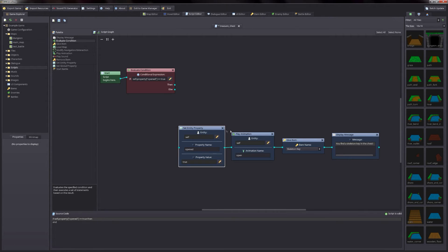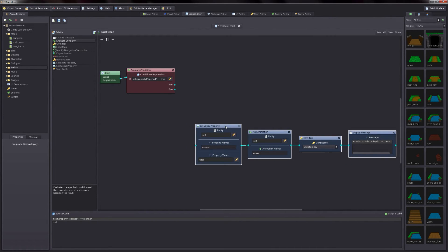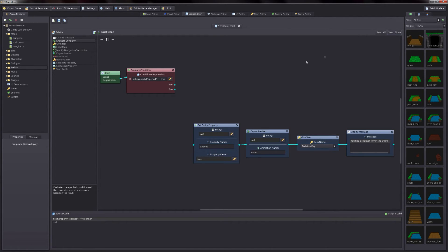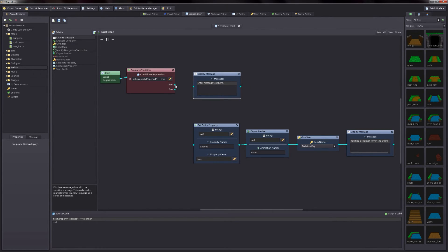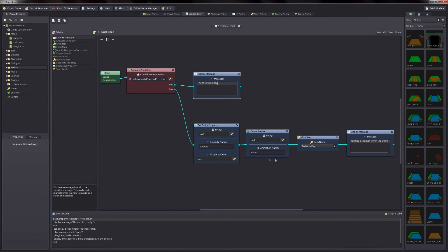So now we need to connect up our other nodes. We have all of our nodes along the bottom that will trigger if the chest has not been opened. We also want something to happen if the chest has already been opened, so let's display a message — we'll add that in and connect that up to the then branch and display a message that says the chest is empty. Then we'll connect the else to our original nodes along the bottom, so those will be triggered if the opened property hasn't been set to true yet — the first time the player interacts. You can see the updated source code at the bottom, which is good if you want to get familiar with the language itself.